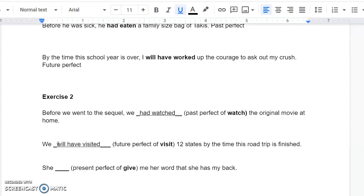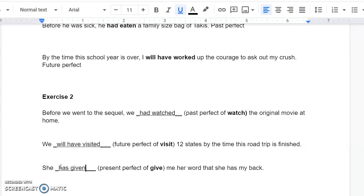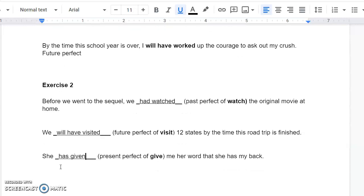The last one, though, present perfect of Give me her word that she has my back. Well, present perfect means we're just going to put Has or Have, and She has. She's not going to have. And this verb changes a little bit. The participle is going to be Given. So, She has Given. That's it.